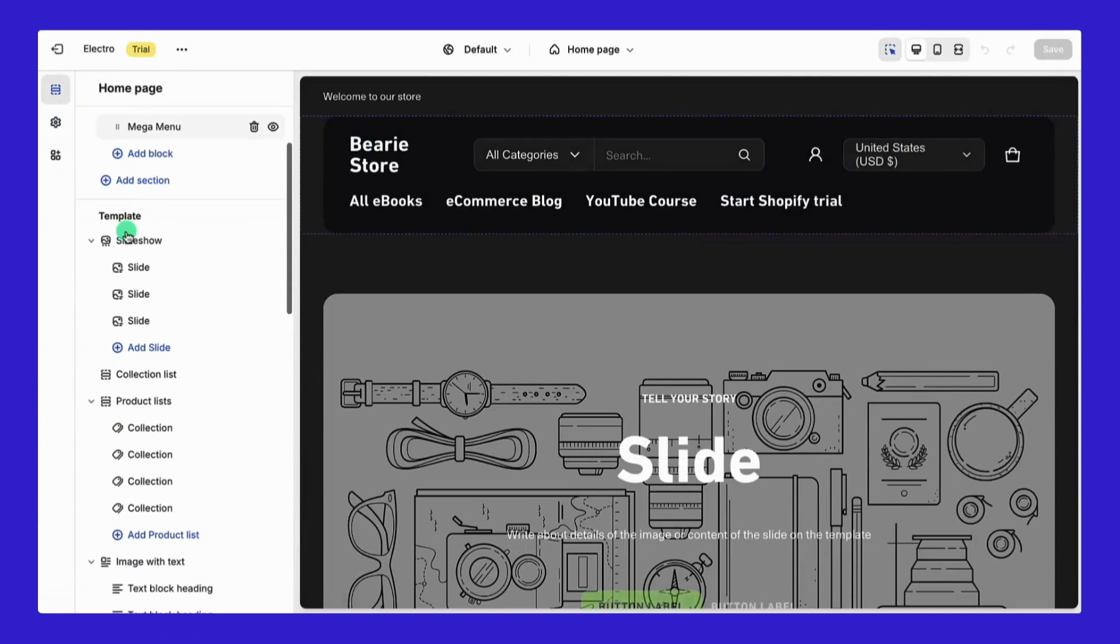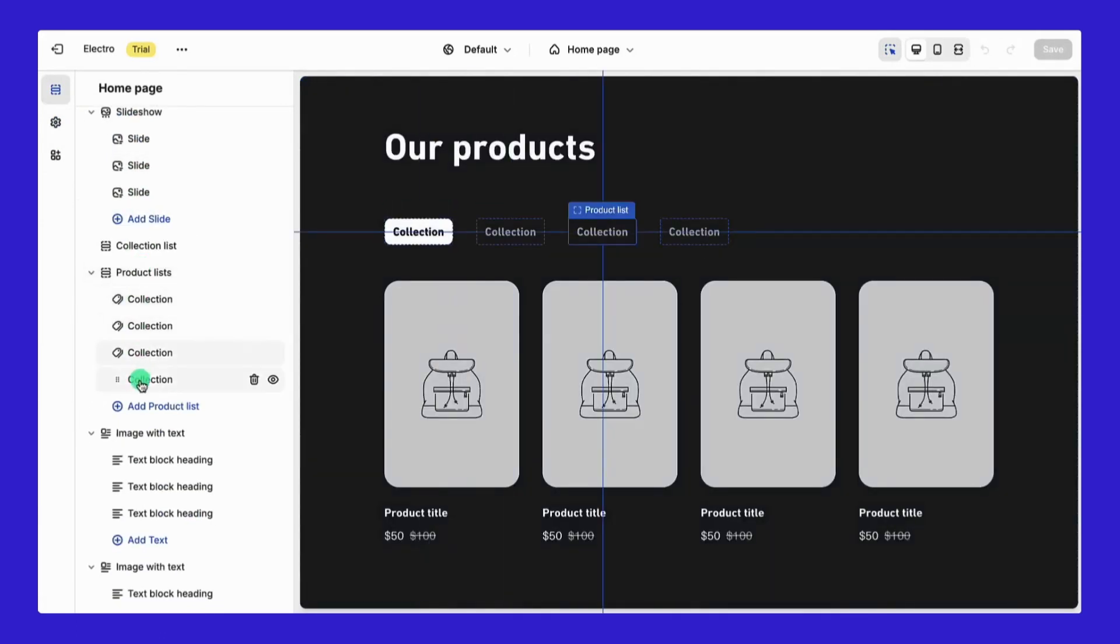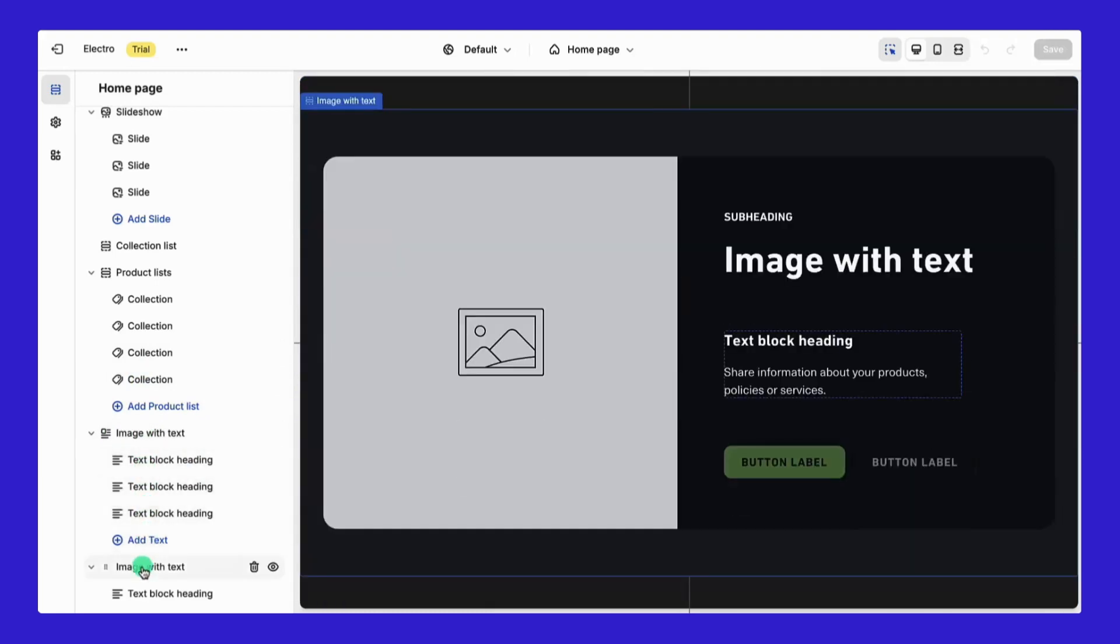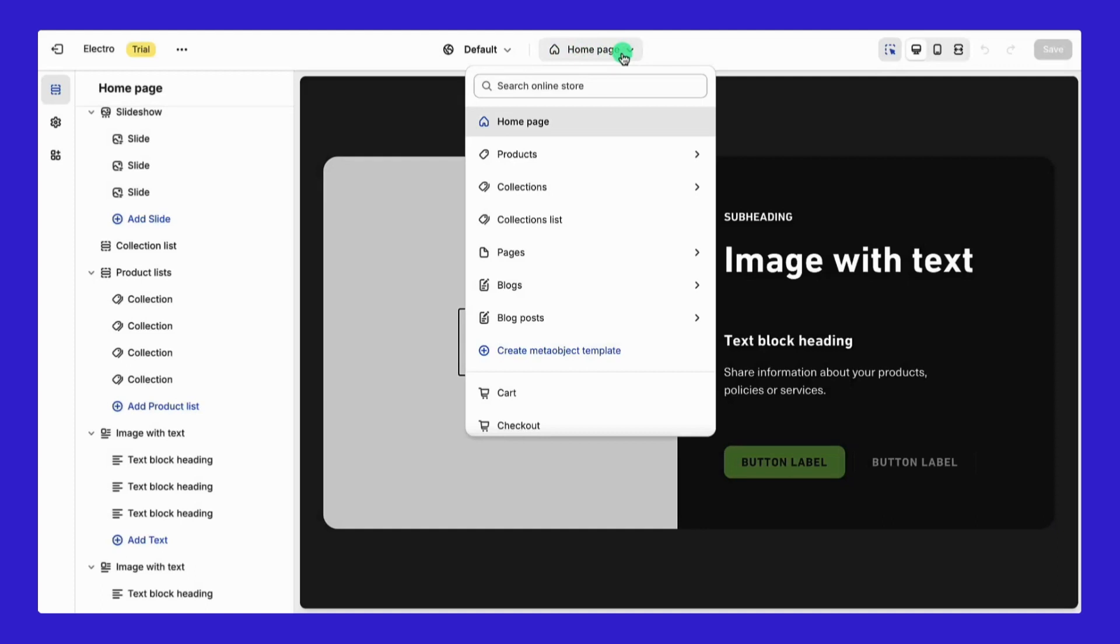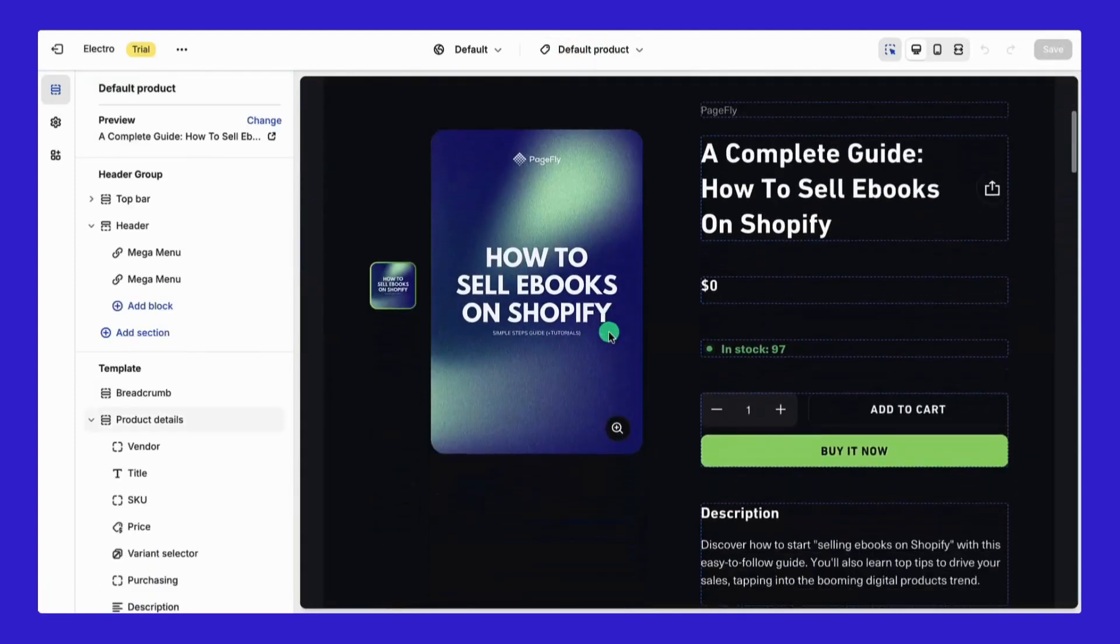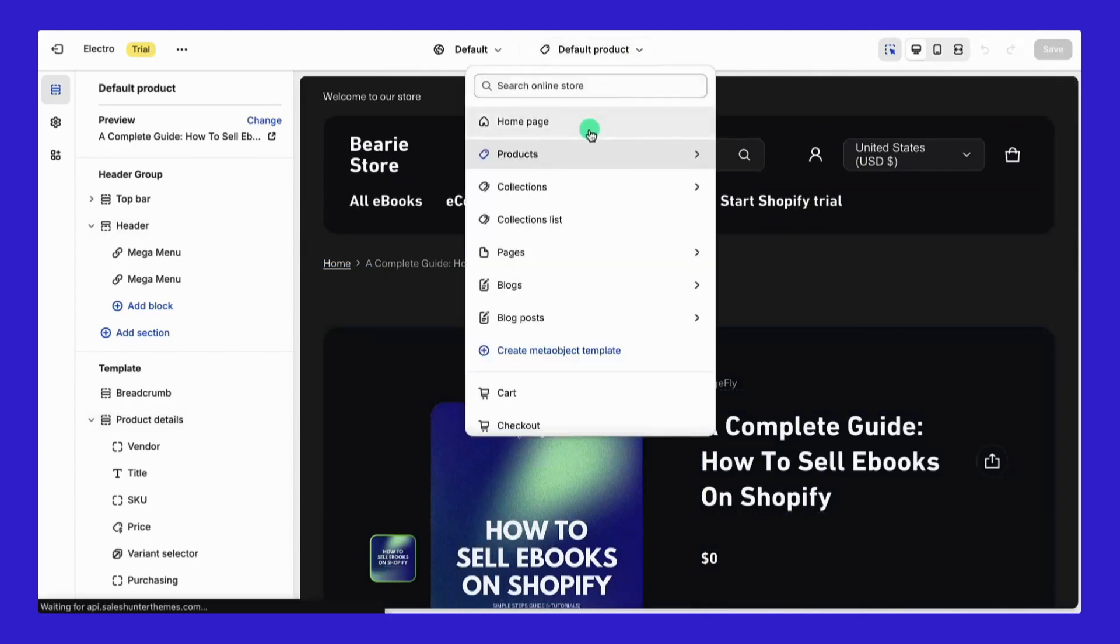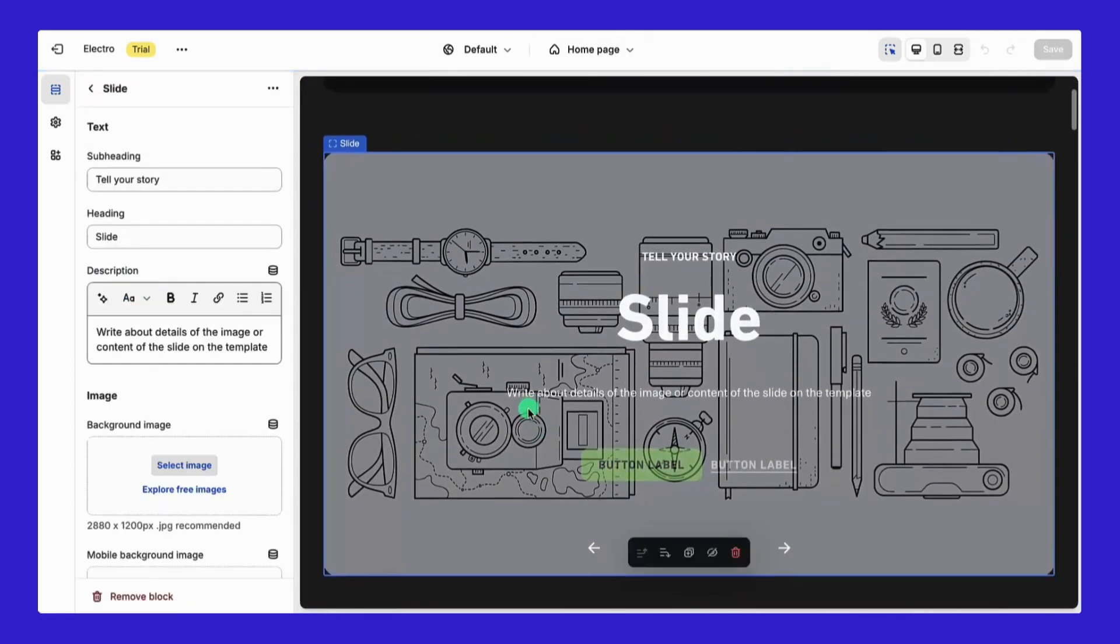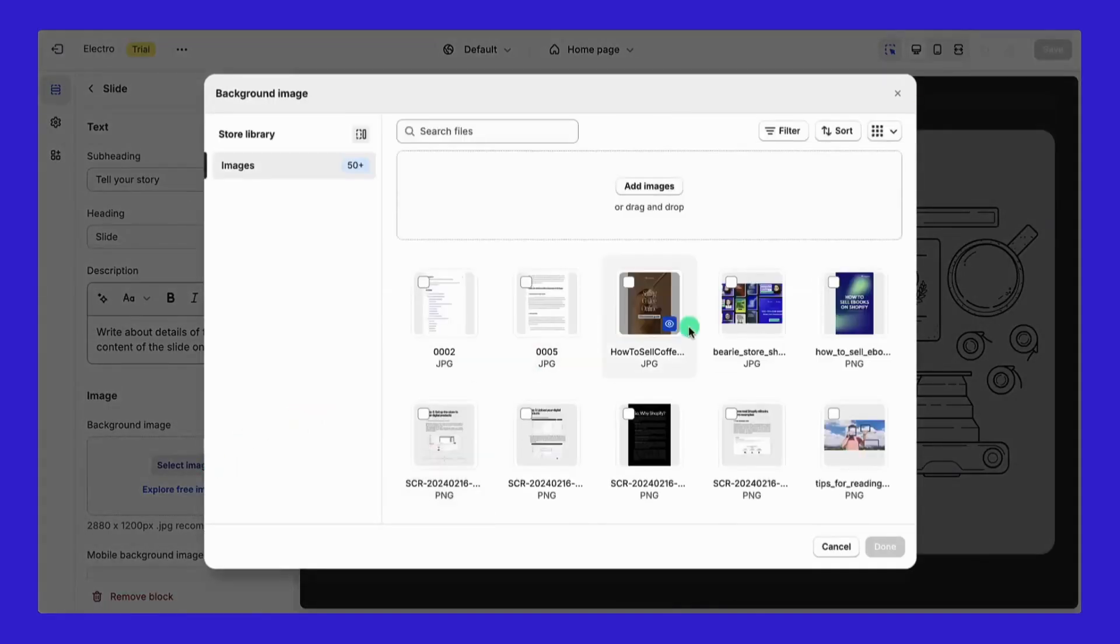All right, let's roll up our sleeves and jump into the section settings. Think of these as the Lego blocks of your Shopify store. You can add, move, or take them out to mold your content just how you want it. Up top, in the theme editor, there's this drop-down menu that's usually set to homepage. You can select any page template to tweak. Once you do, the main edit screen refreshes to display your chosen template. Super slick for zeroing in on specific areas of your store. With the Electro theme that I'm rocking, I start by dropping in a banner slide for my store.